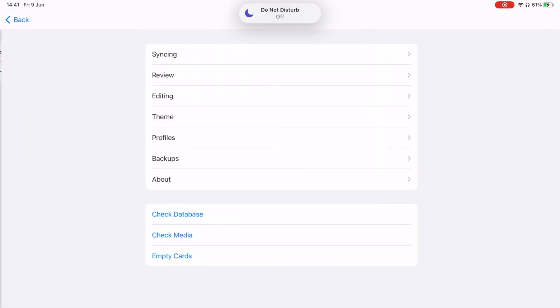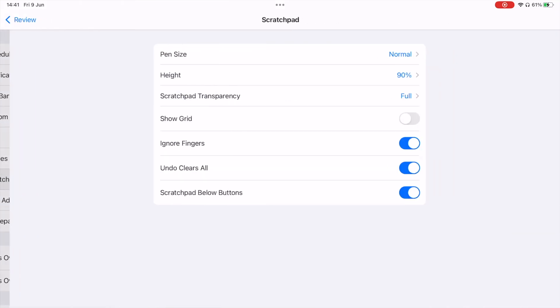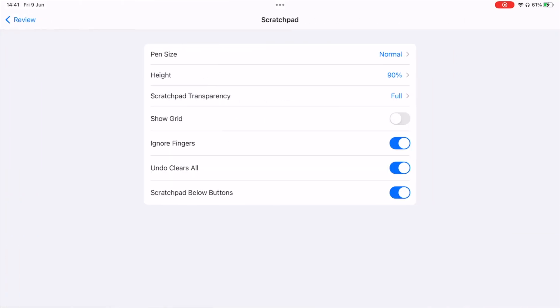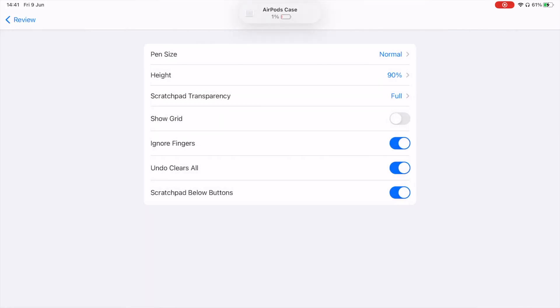Let's get into showing you how to use the scratchpad. As you can see on the screen here, these are my settings. I put scratchpad transparency to full, and you'll see why shortly. That's literally my settings — you can copy them.